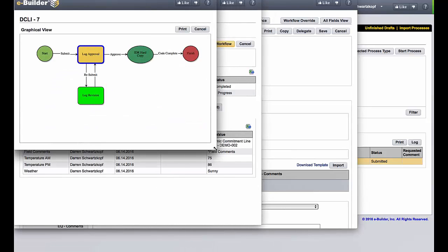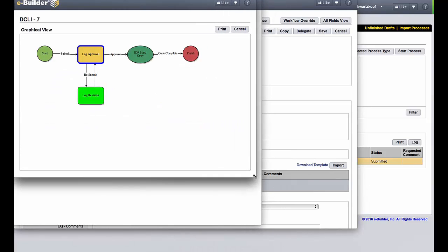Then we can open up the workflow. Here we can see all of the different steps that are involved in the process, including the roles and different things that need to be done from start to finish.